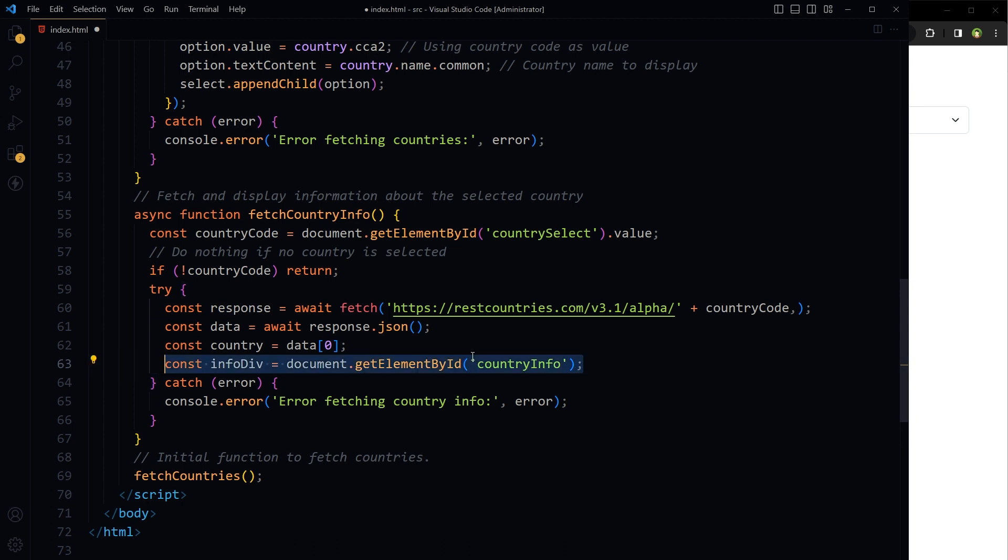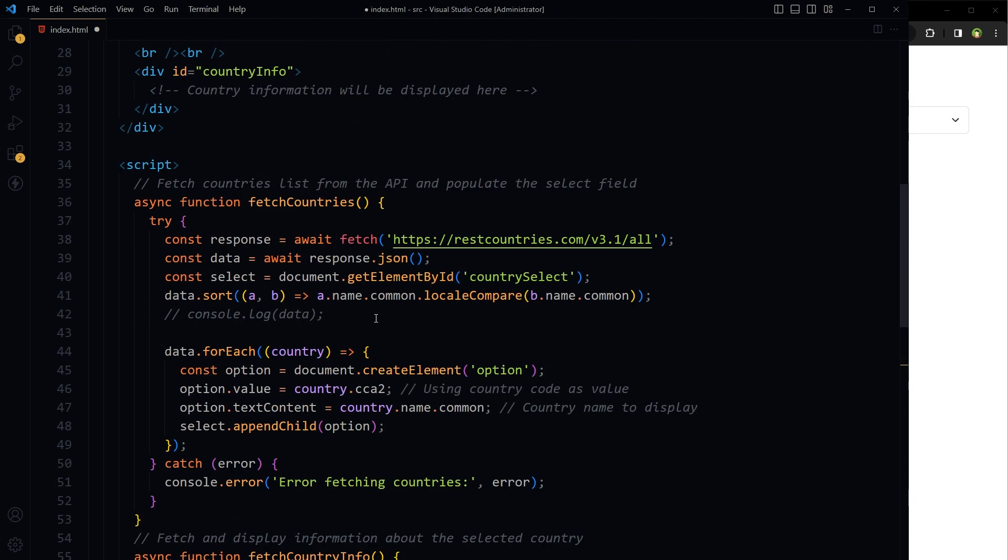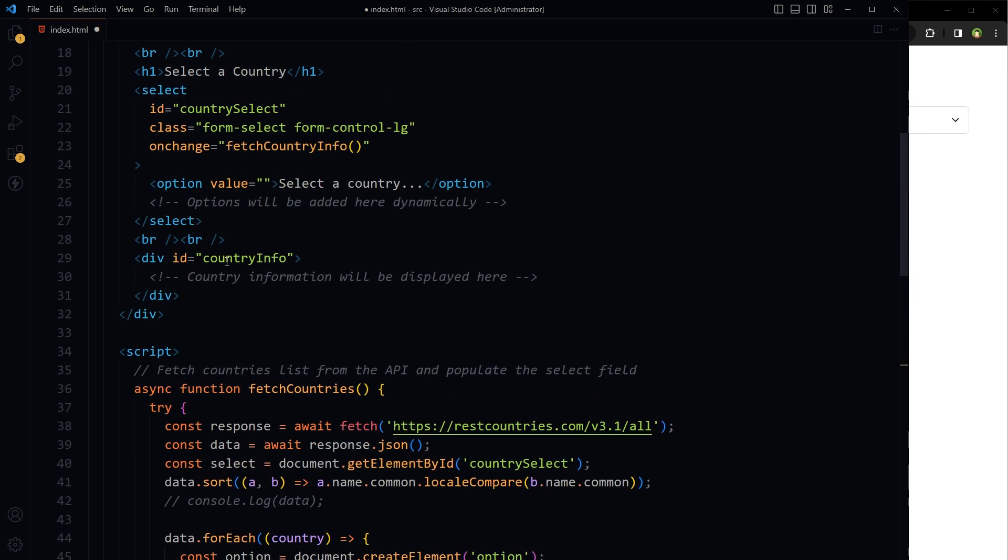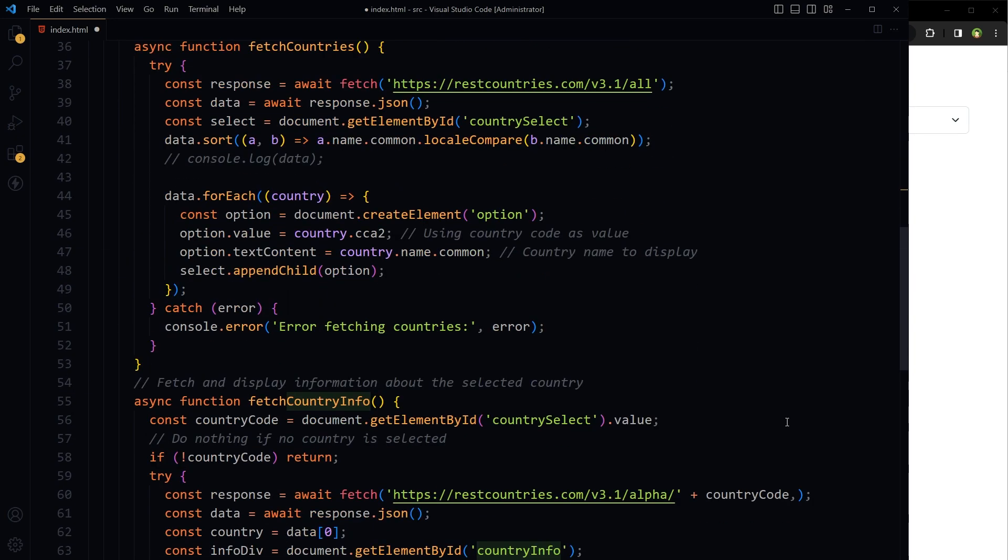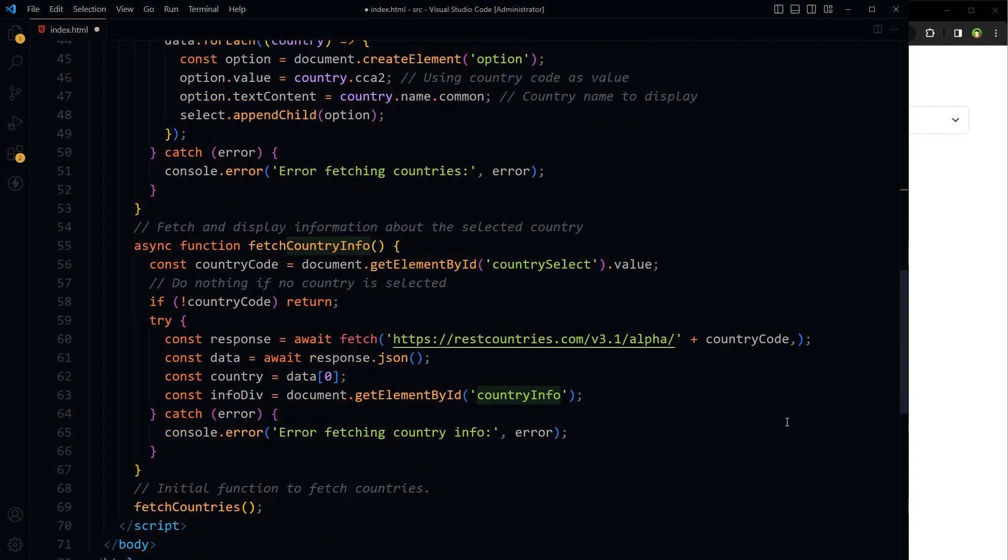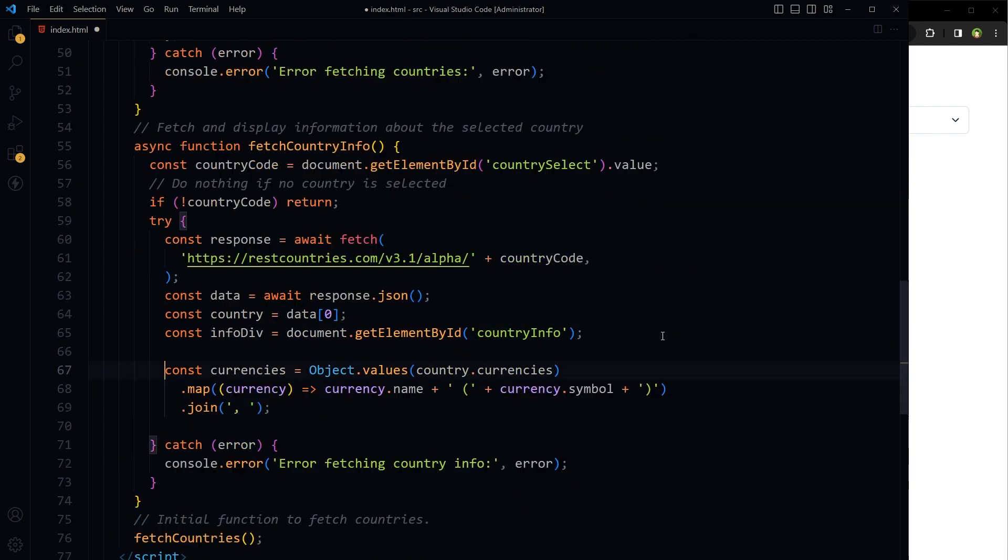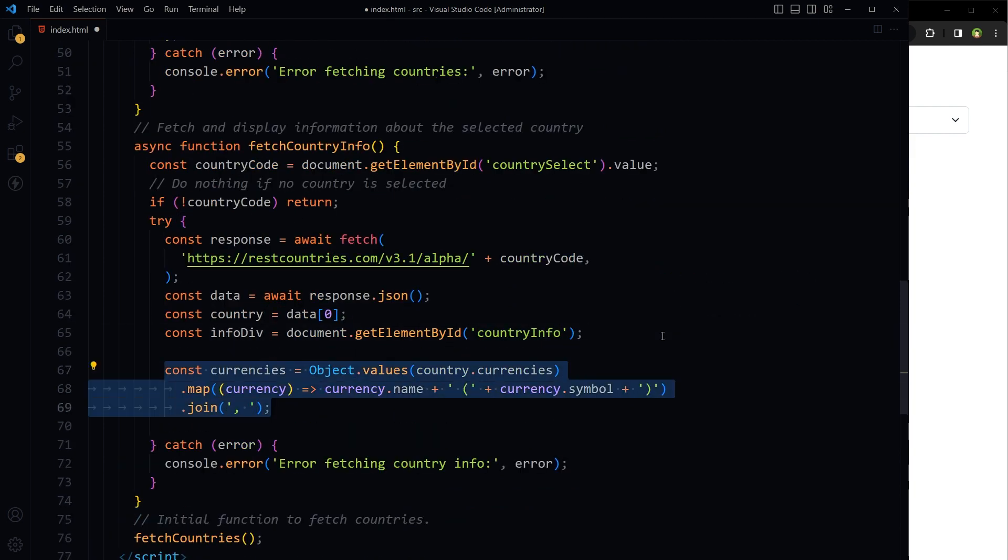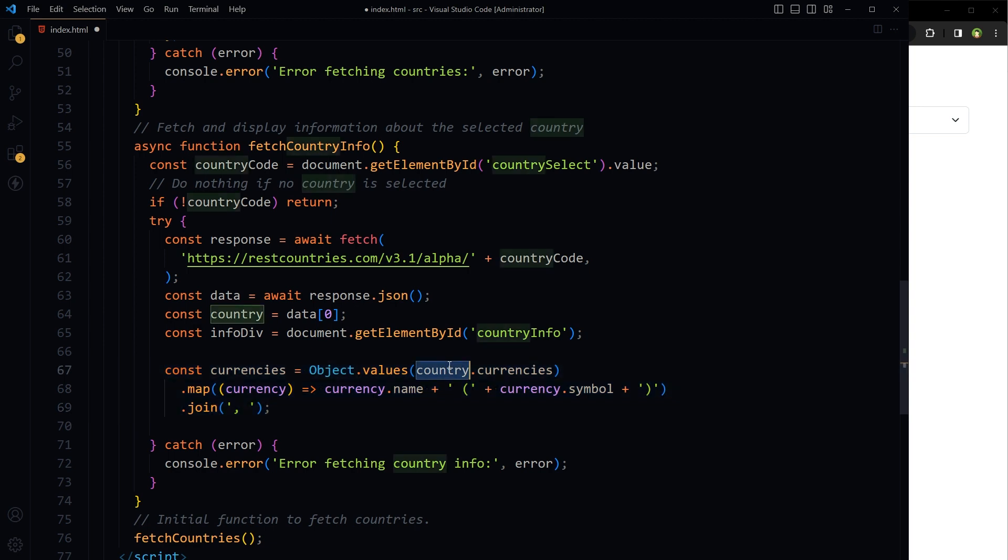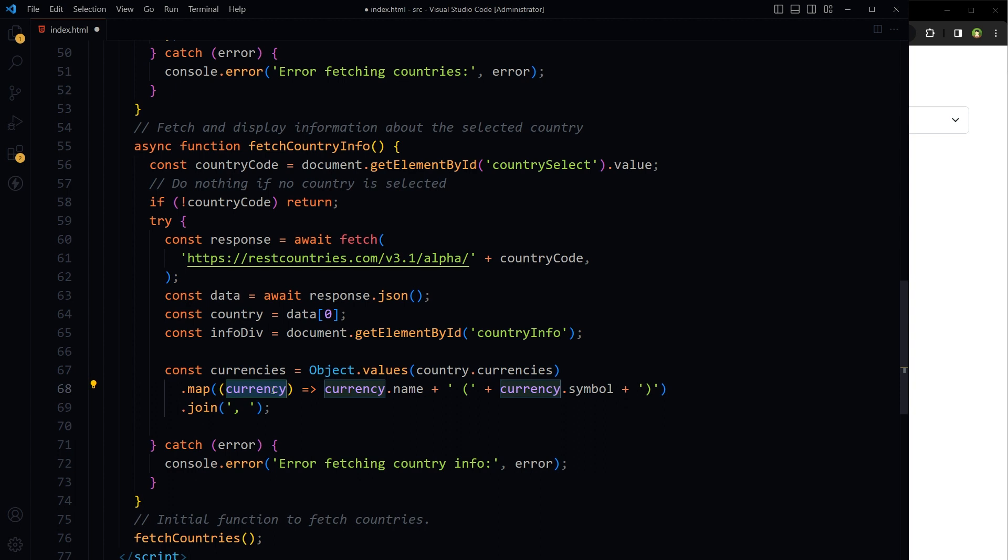Get the HTML element with the ID country info where the country information will be displayed. Here, because a country can have multiple currencies, so we are processing each currency of the country by mapping over the currency's object values. For each currency, we are creating a string that contains the currency name and symbol, and joining all these strings with a comma.